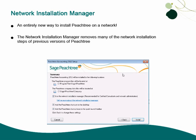The Network Installation Manager is a new option available when installing Sage Peachtree 2012 over a network. It removes many of the workstation installation steps of previous versions of Peachtree and can help make installing Peachtree over a network a pain-free experience.